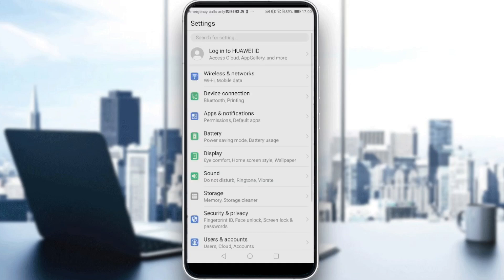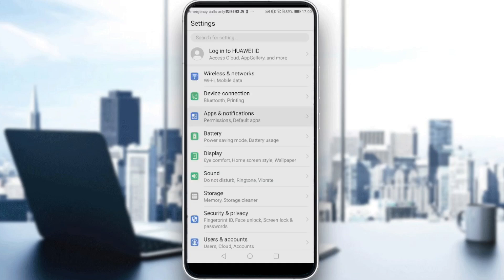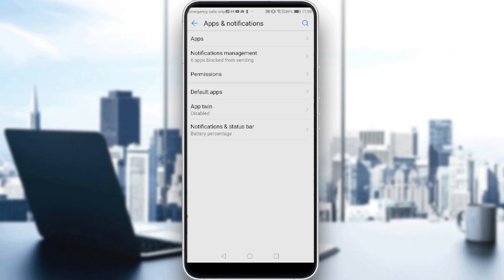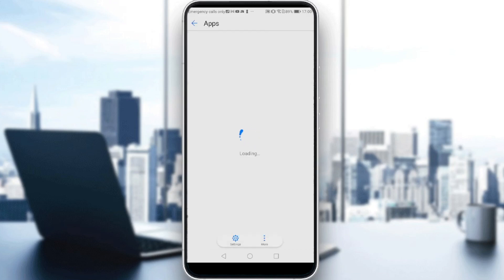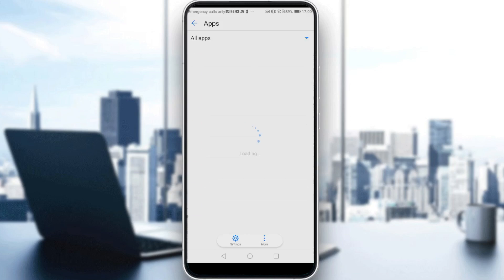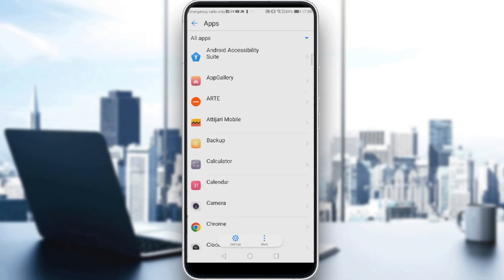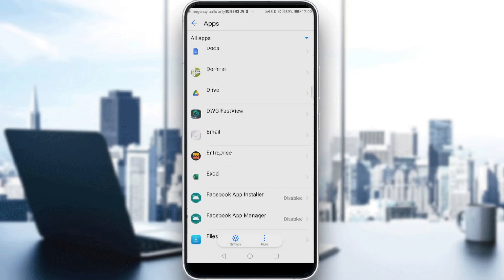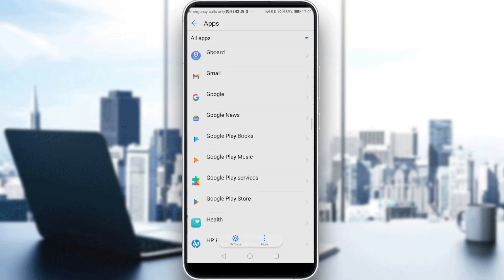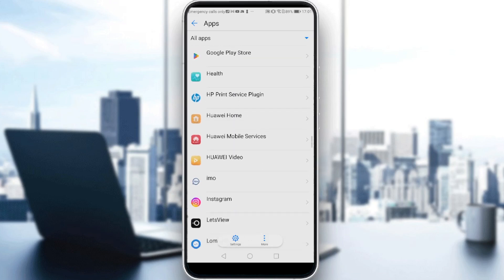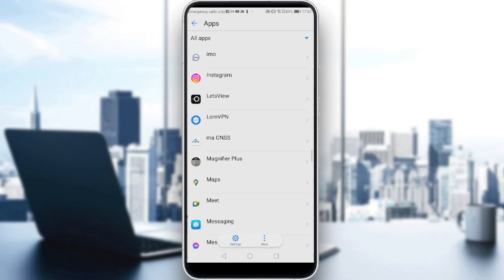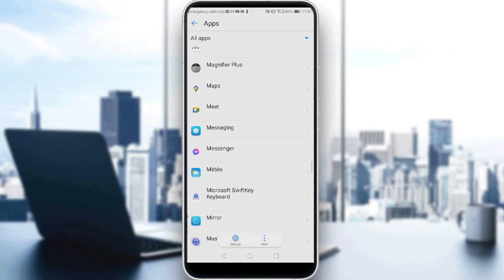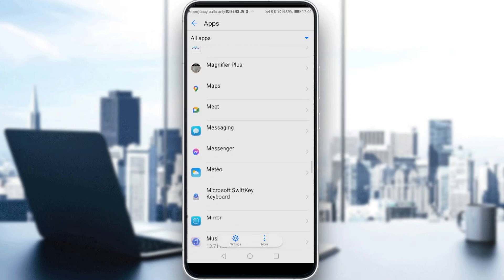Then search for Apps and Notifications, click on Apps, and search for Messenger here. Just scroll down until we find it. As you can see, here is Messenger. Just click on it.